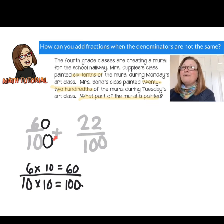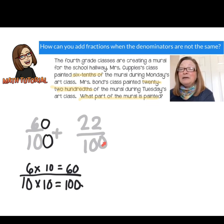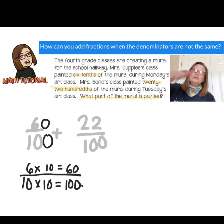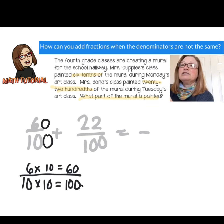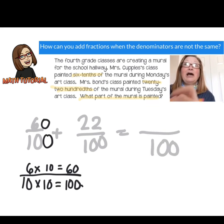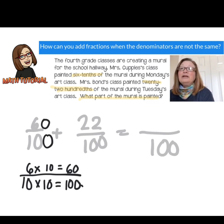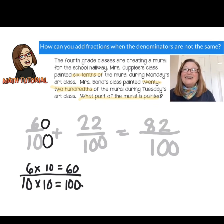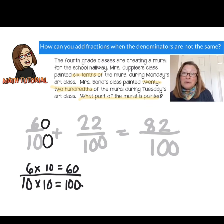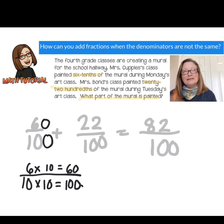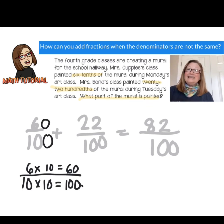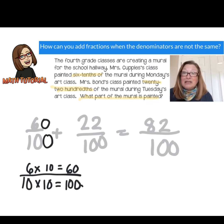Now I have a way of adding my two fractions together because I can add hundredths plus hundredths. The denominator stays the same — it stays hundredths. Then I just add the numerators: 60 plus 22 is 82. So the part of the mural that is painted is 82 one hundredths. Just change one of the denominators into an equivalent fraction so that you can add the two parts together.